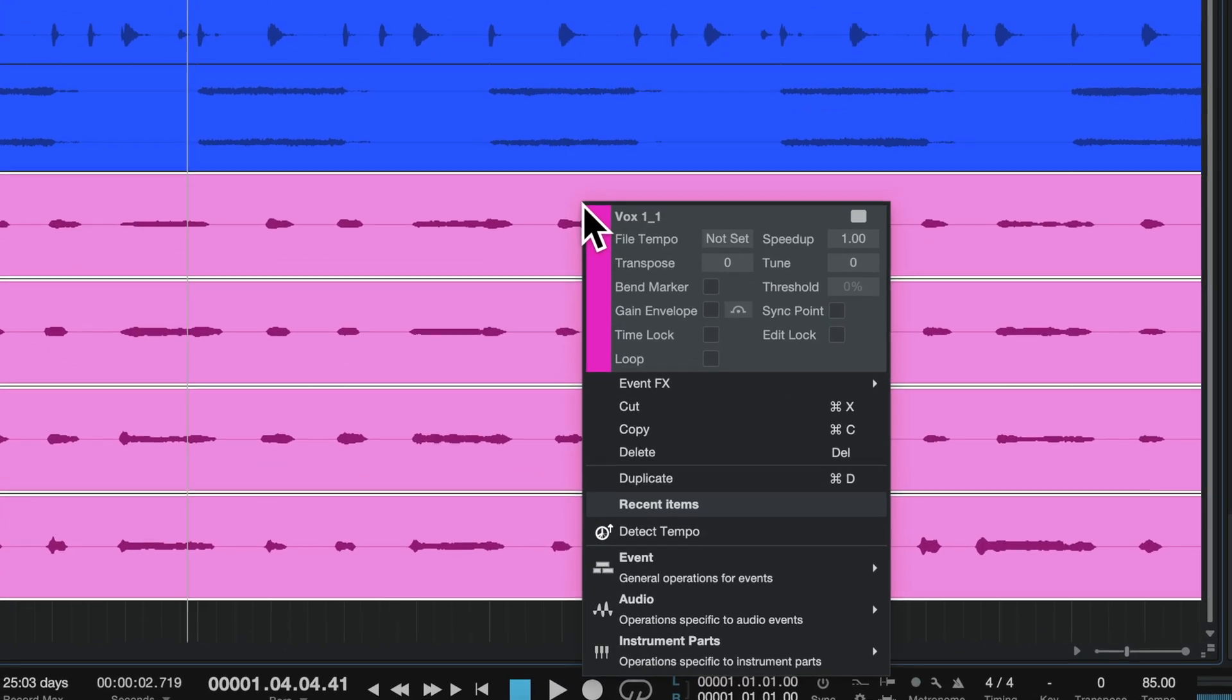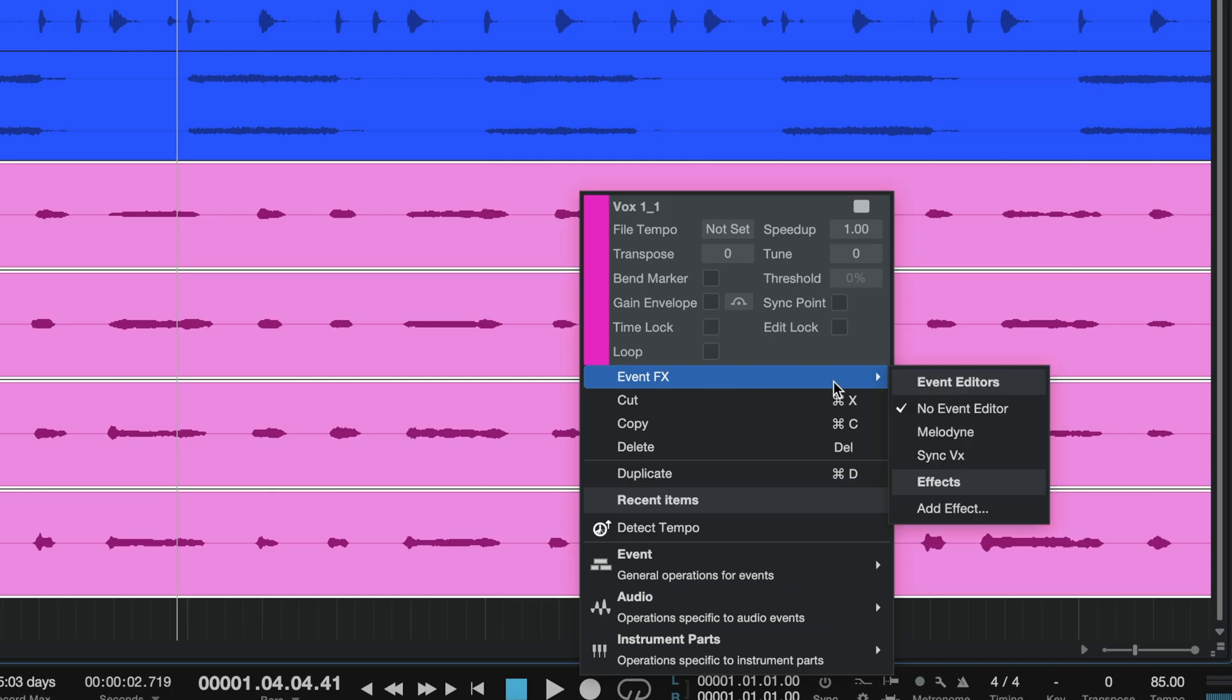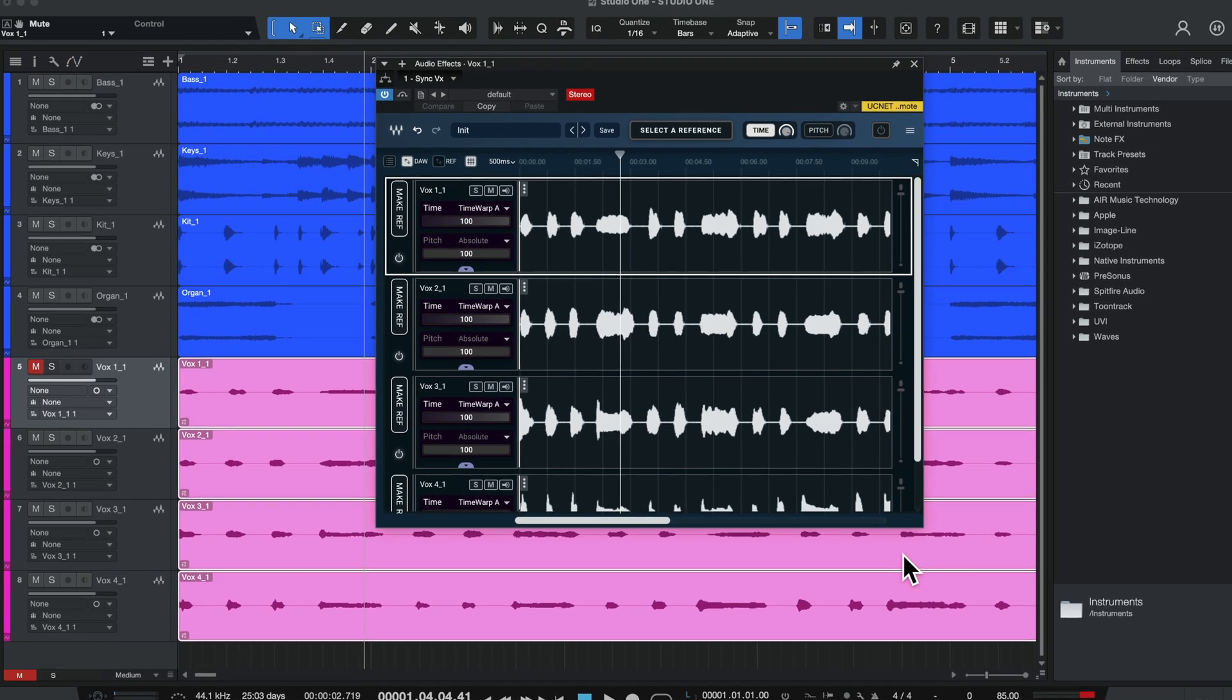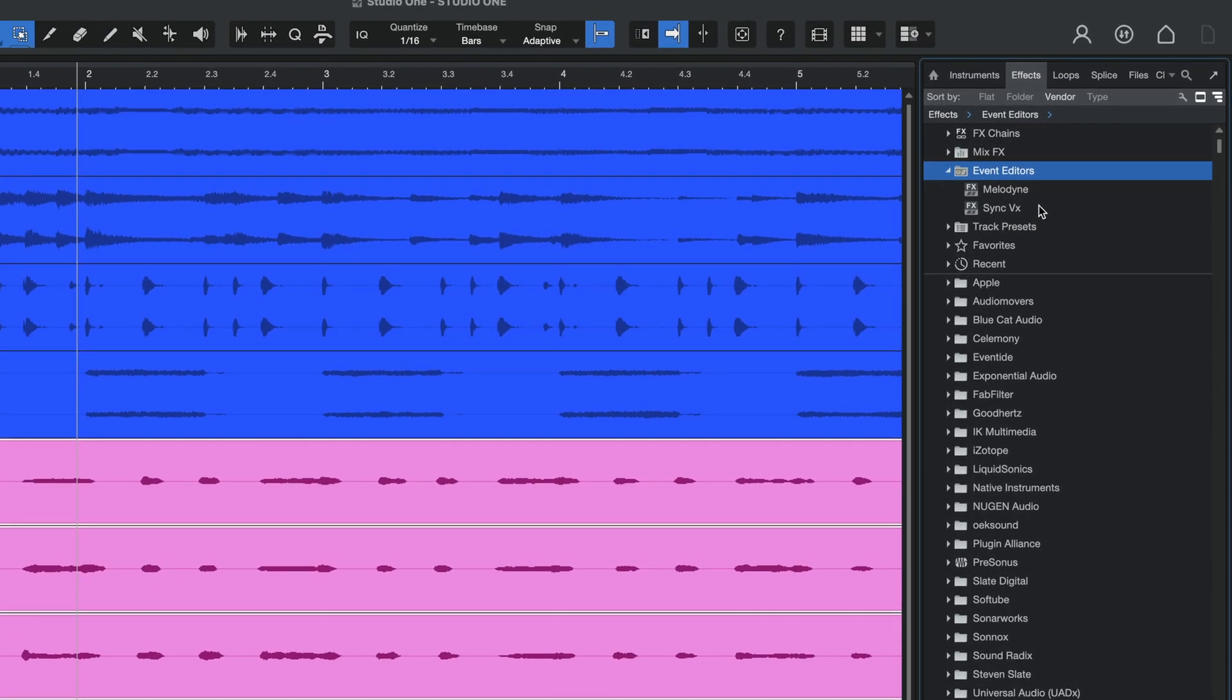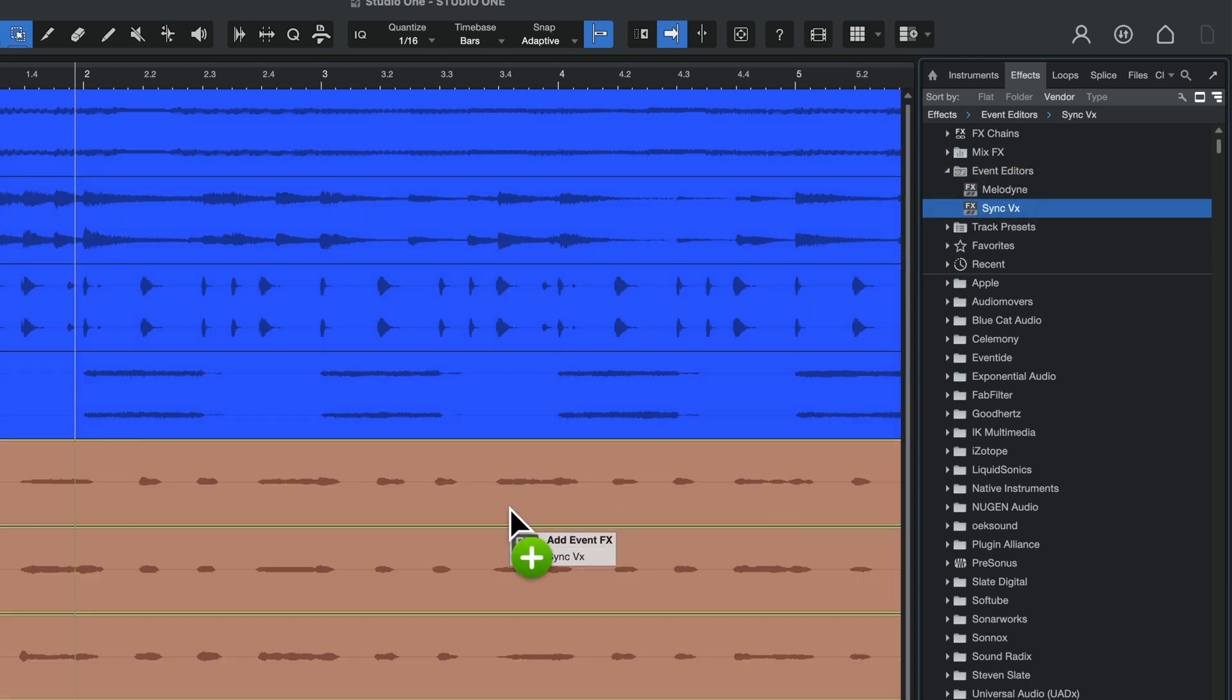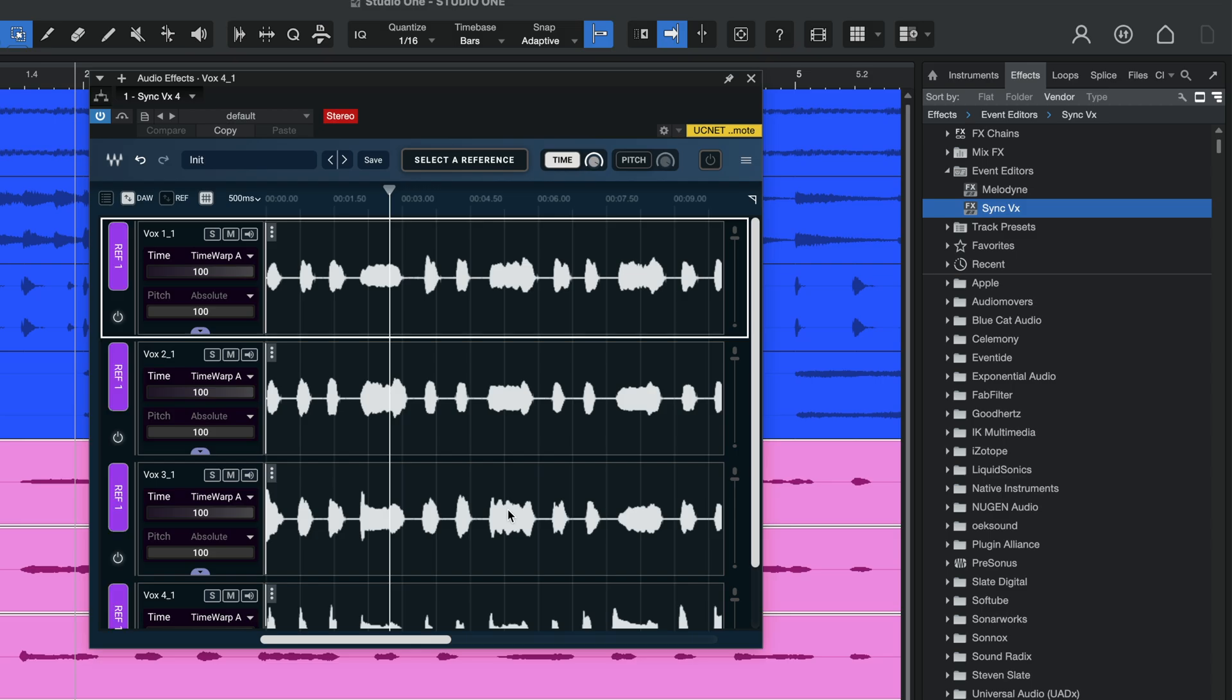First, right-click on the audio event and select Event FX, Syncvx. And two, select an audio event or multiple events and click, drag and drop Syncvx from the Effects menu over to the tracks.